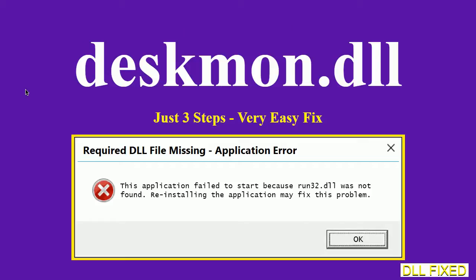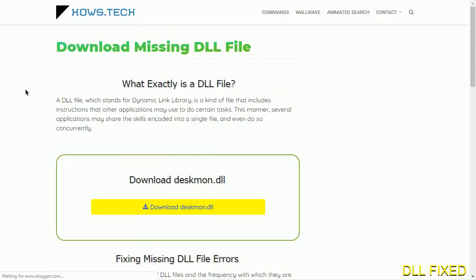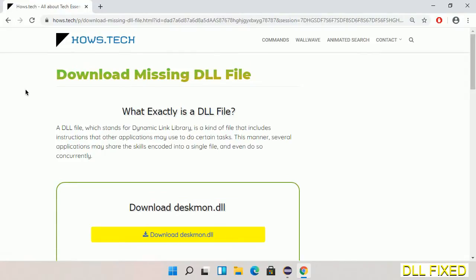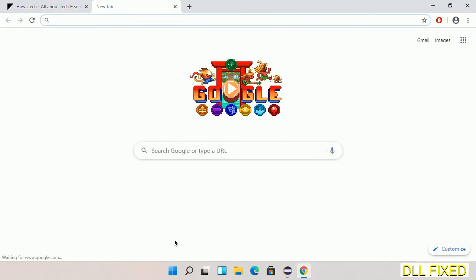Let's see how to fix this missing DLL problem in just three steps. In step one, we have to open this page. The page link is provided in the description. Click on the download button and the file will get downloaded.